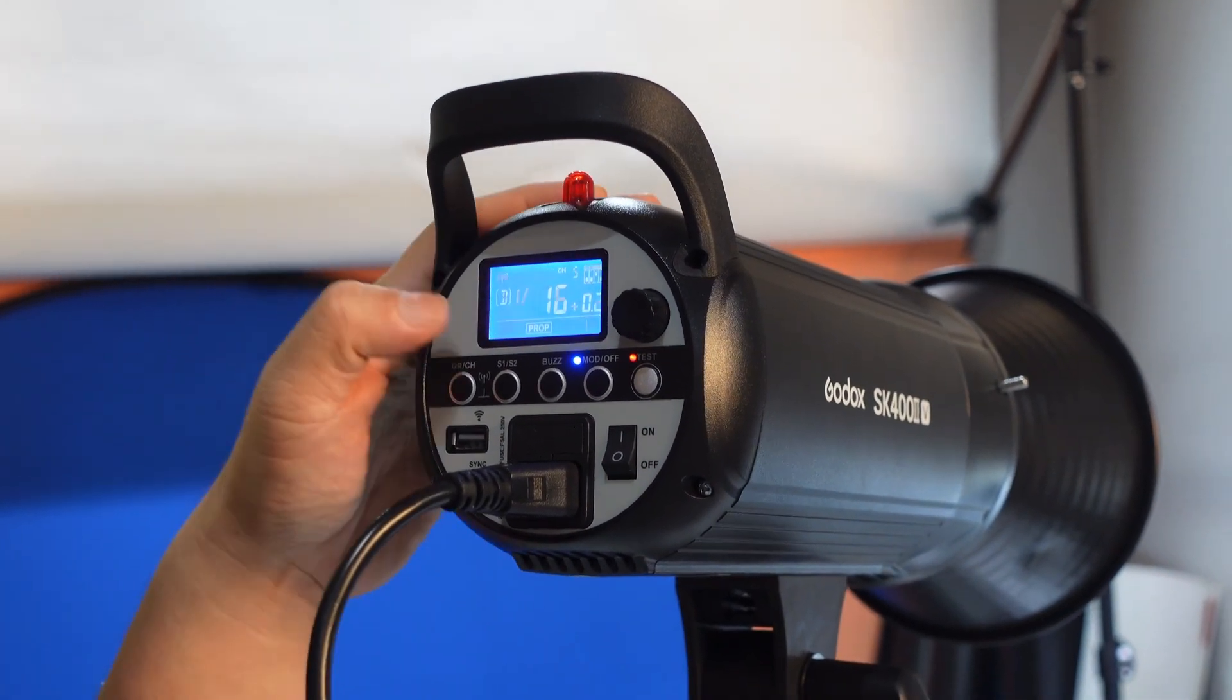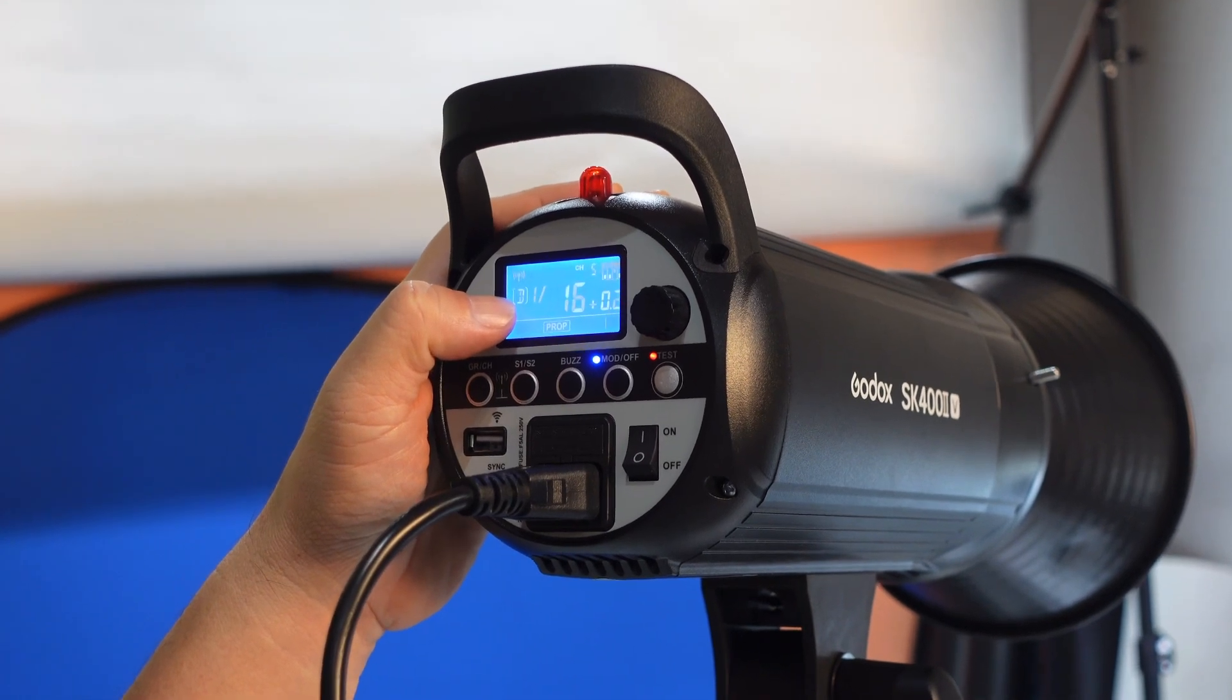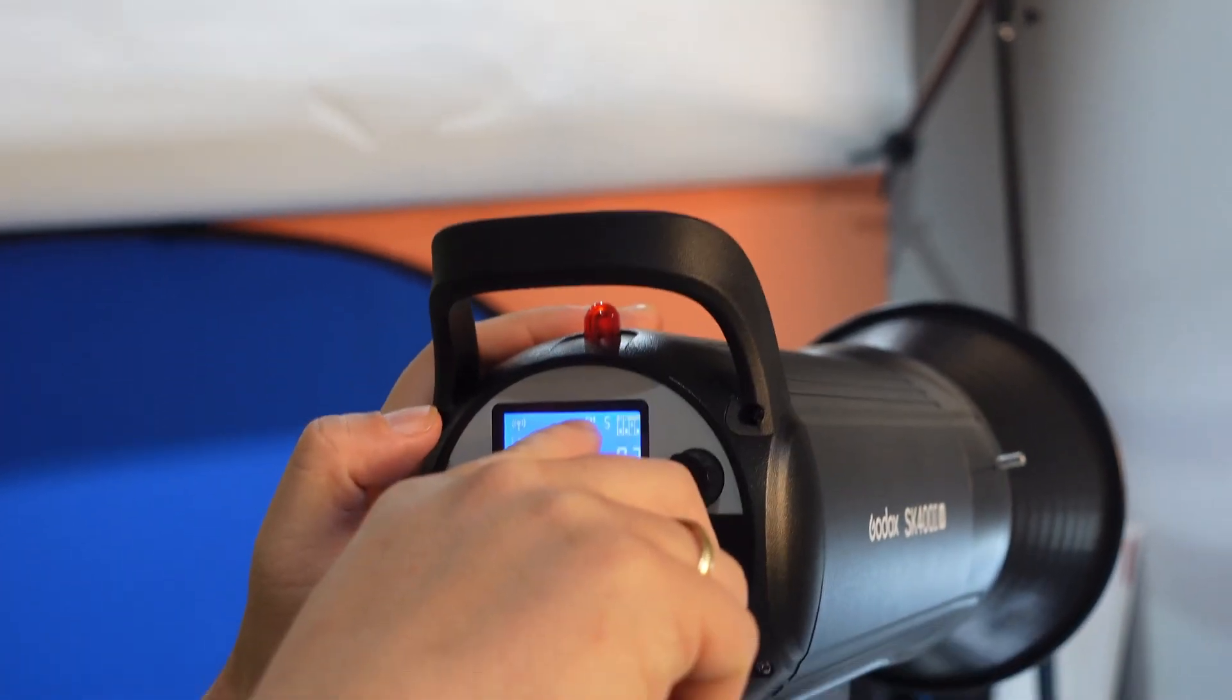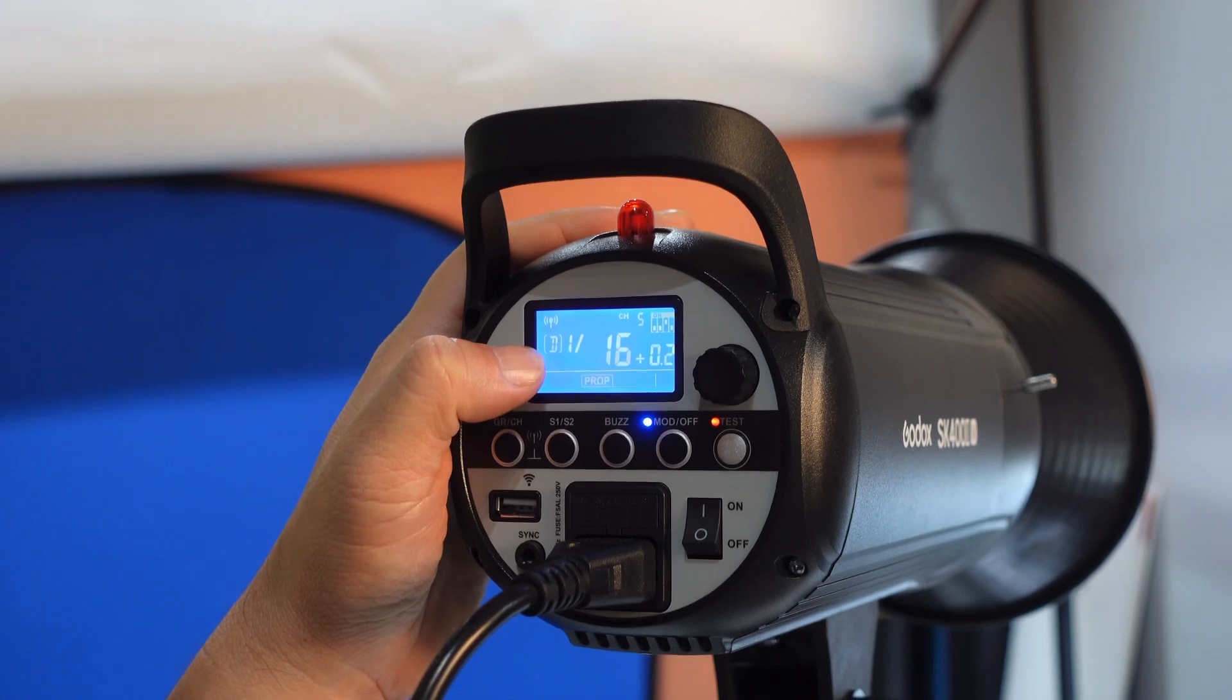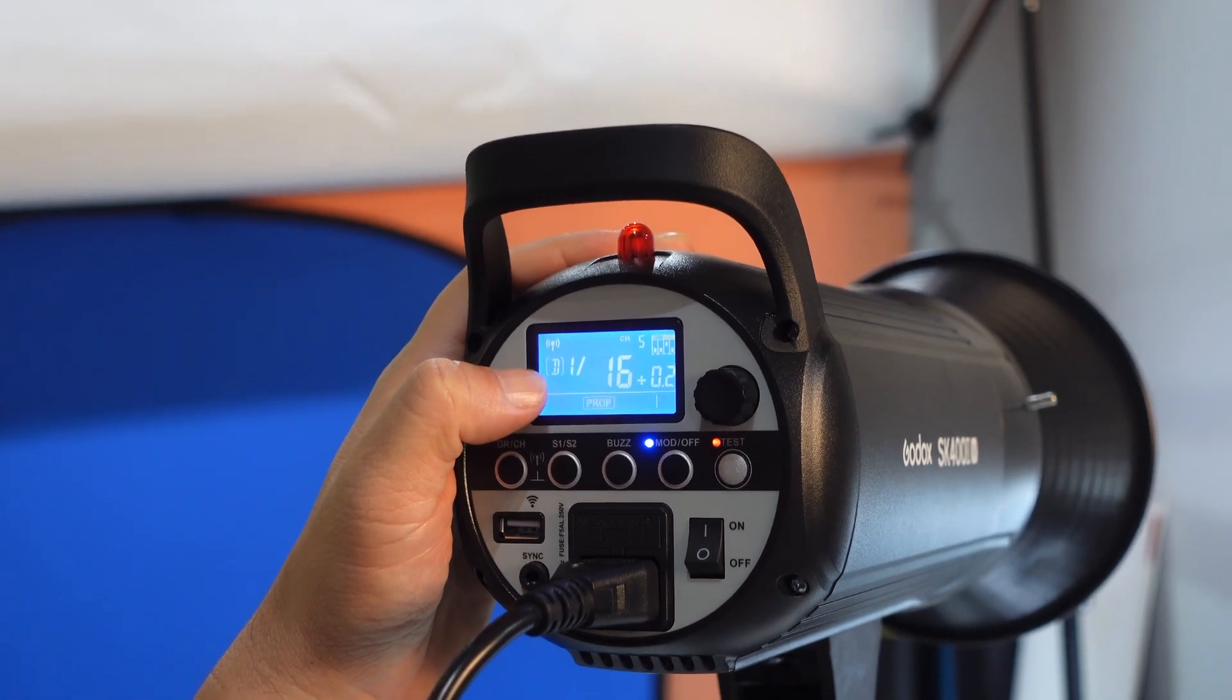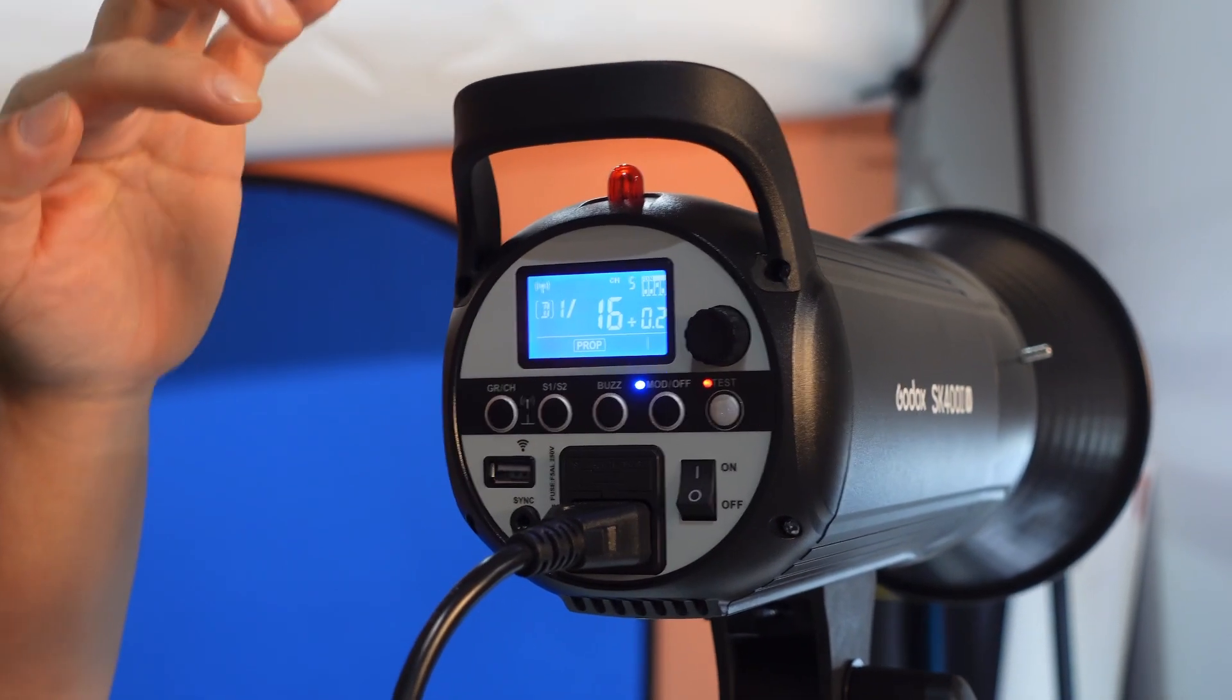So you have here channel, which we already put channel 5 here, group D, and that's the most important.